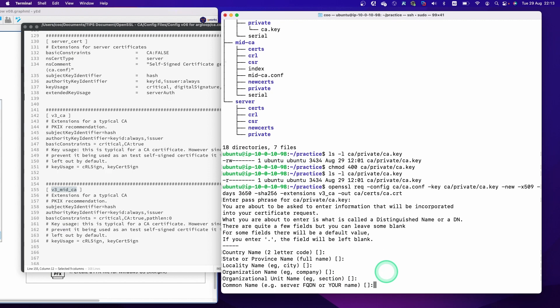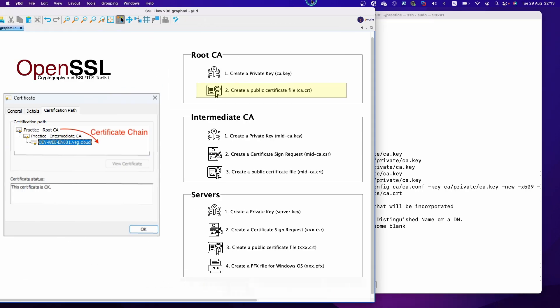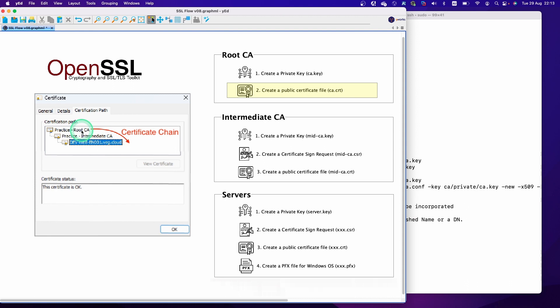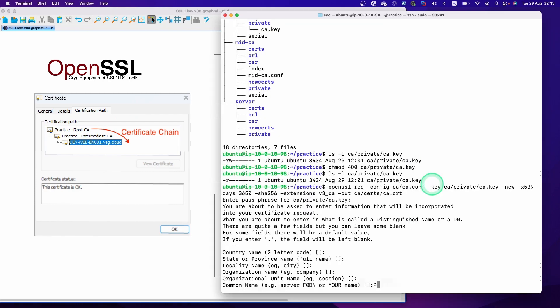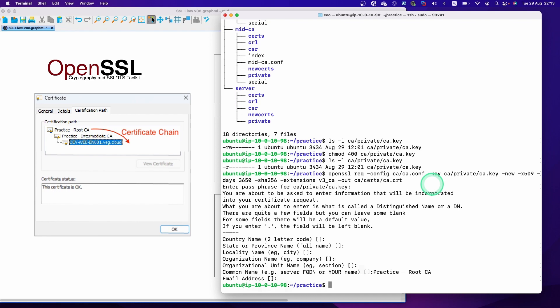The organization unit is also fine to keep blank, but the common name is important — this common name will be displayed in the certificate file. So I'm going to type 'practice-root CA'. Hit enter, and the email address we'll also keep blank. That's it.